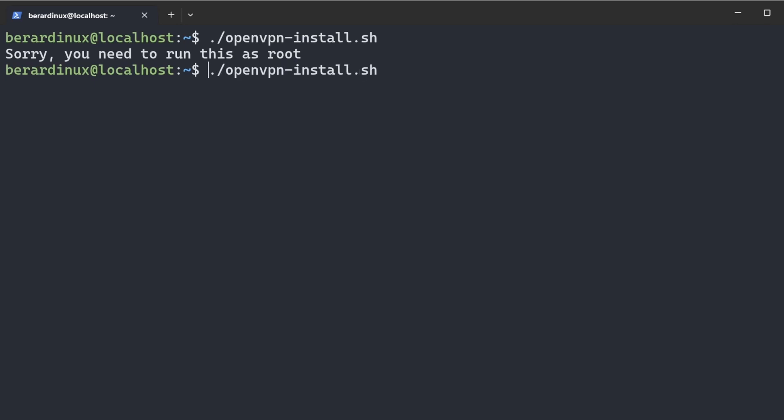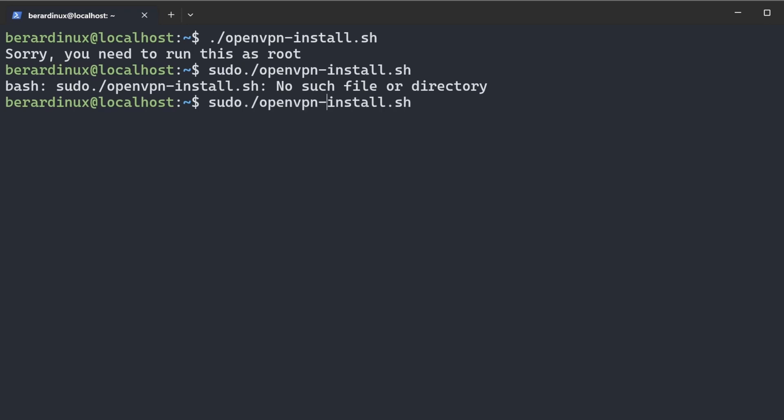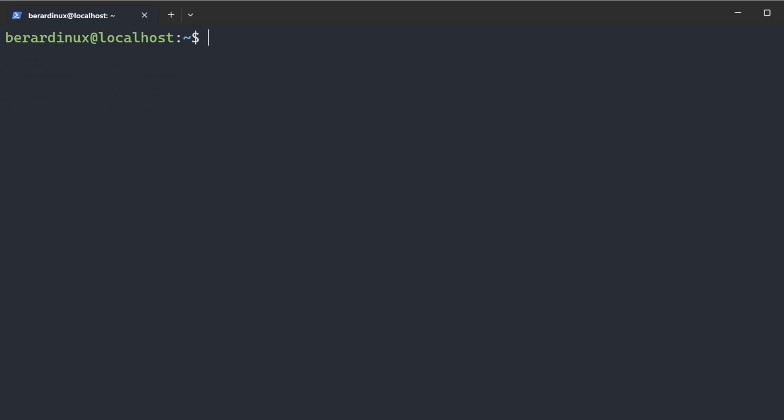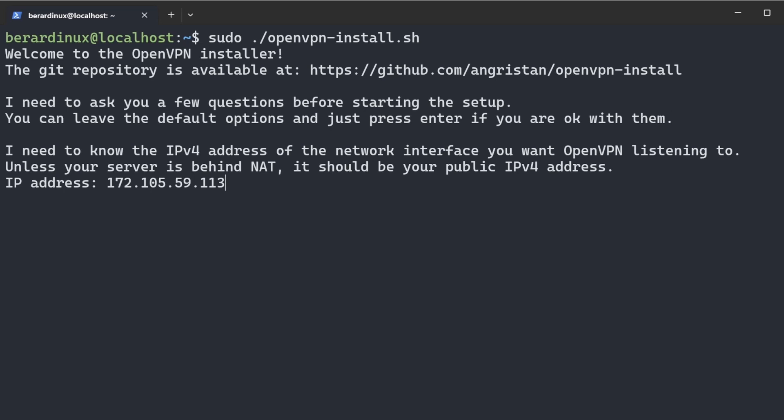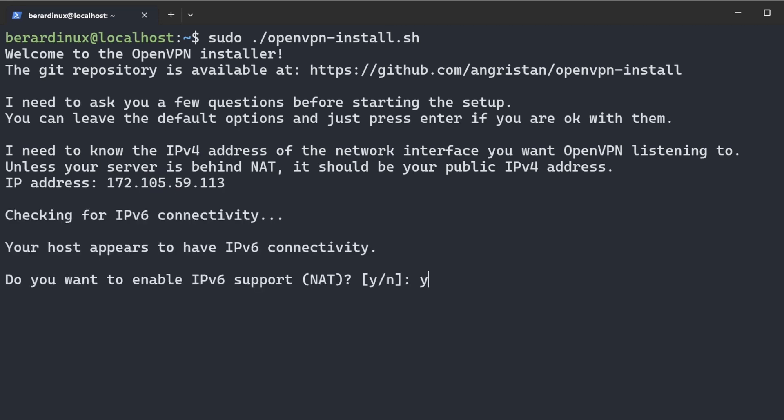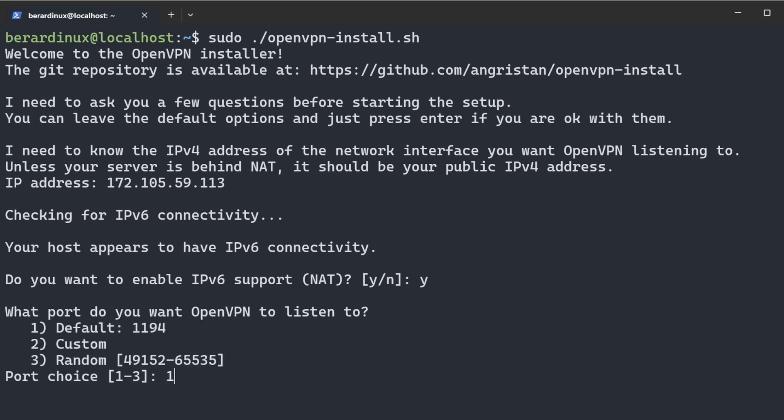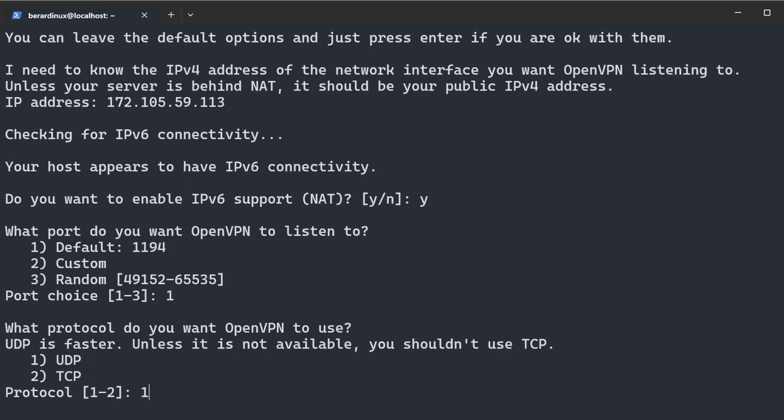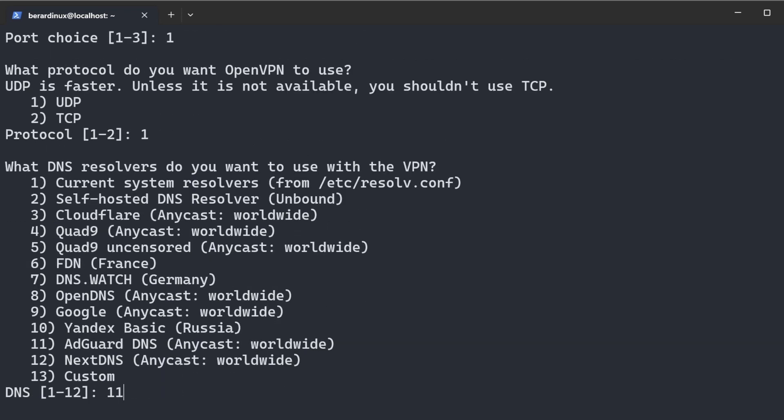And now we do need to be sudo. I messed that up. There you go. Now I'm going to keep this as my IP right here. You can make this a domain name. You can keep the defaults pretty much through all this, it's going to work perfectly fine. Just your port number, going to keep that UDP. Now I'm going to pick OpenDNS, but the default is fine.